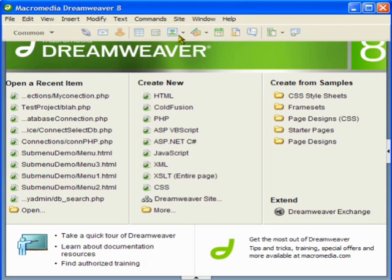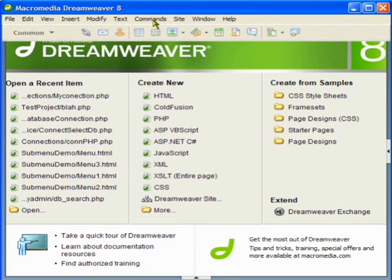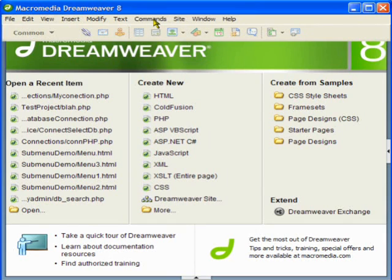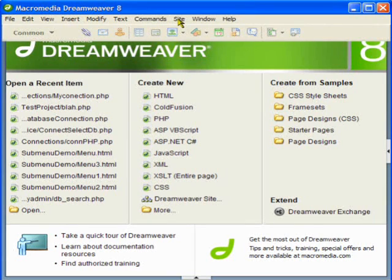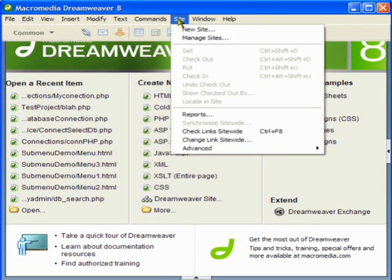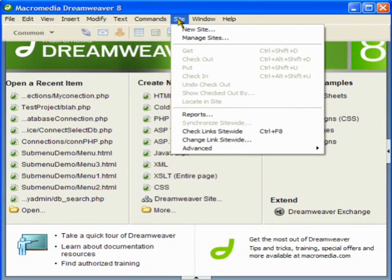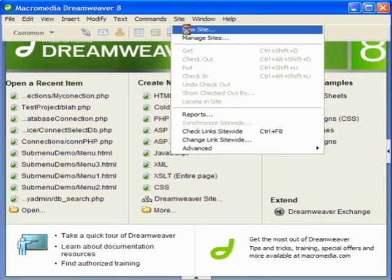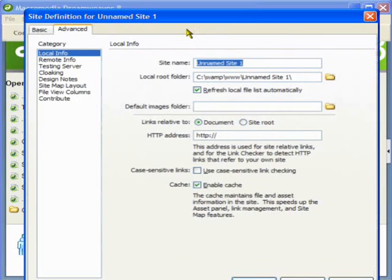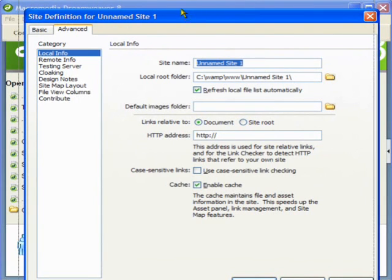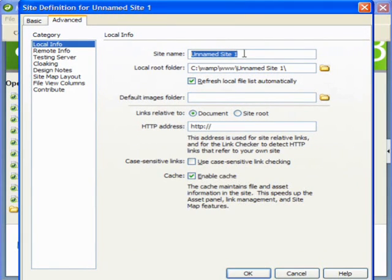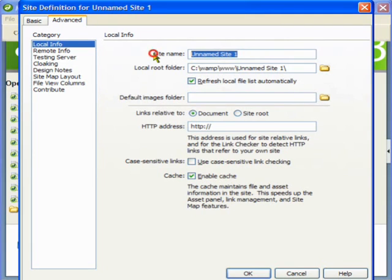First we need to configure this site to make sure that everything is working just fine. We need to go to the Site menu, click on new site, and here we need to specify the site name or whatever your website name is going to be.